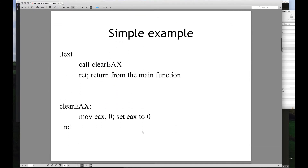Let's look at a simple example. We have a call to clearEAX — a function or label defined further down — and then a return, which exits the main function. When we call clearEAX, we have to know where to go, but more importantly we have to know where to return. So the address of the next instruction after the call is pushed onto the stack. Then we move the address of clearEAX into EIP and go to that location.